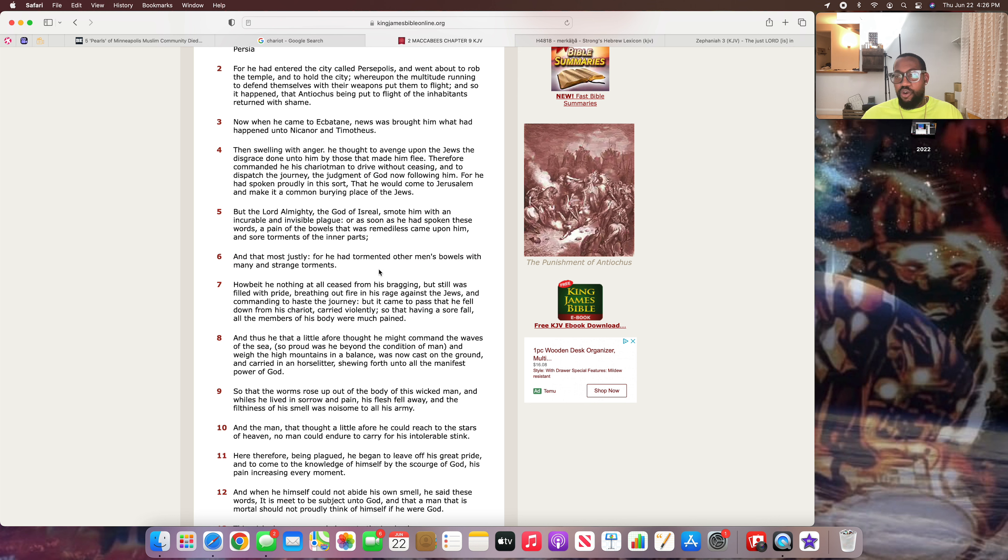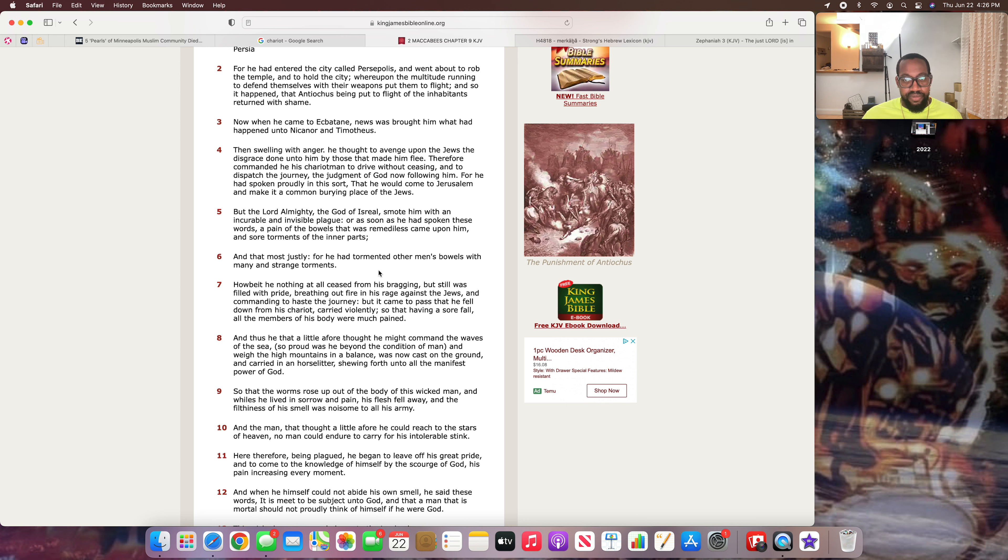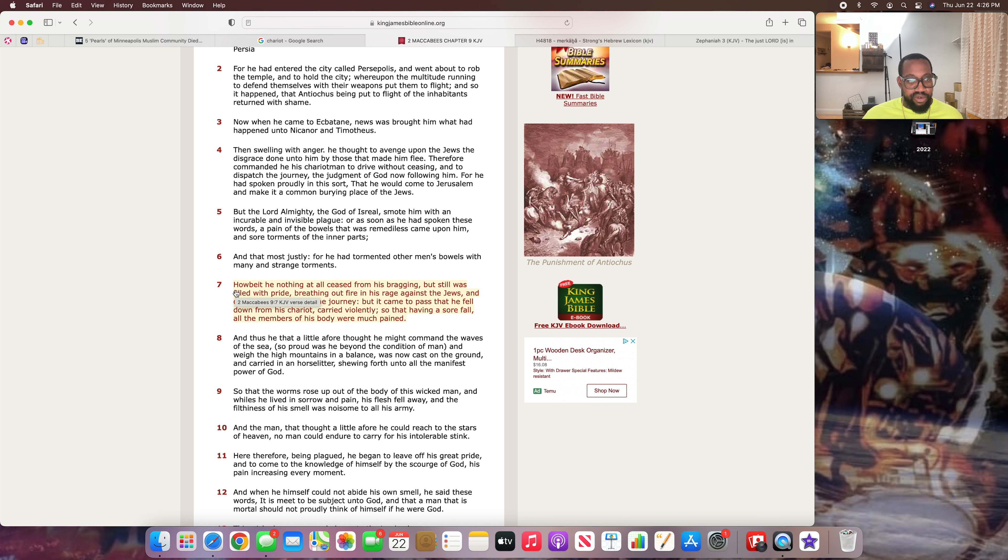I don't know if that was a cancer. I don't know what that was. But I know that the Most High fucked him up. And that most justly, for he had tormented other men's bowels with many and strange torments. So he was torturing people. He was doing all kind of shit to people. Because he was in a position of king. But that don't mean he's supposed to be wicked as hell. And then the Most High brought some hell on his ass. Gave him an incurable disease of the bowels.